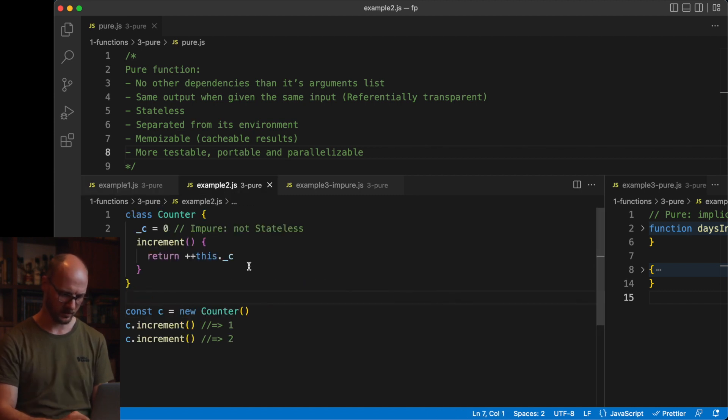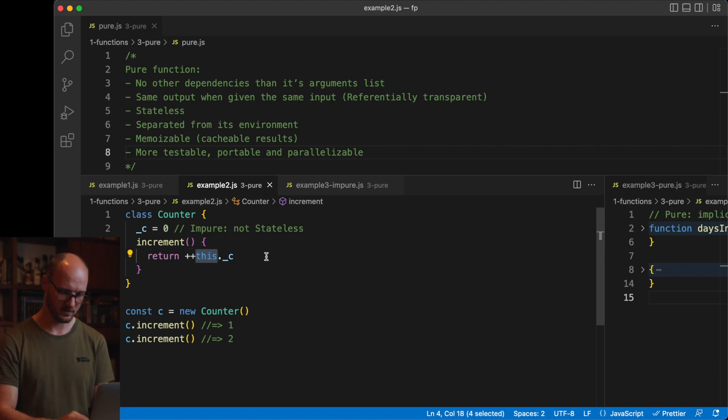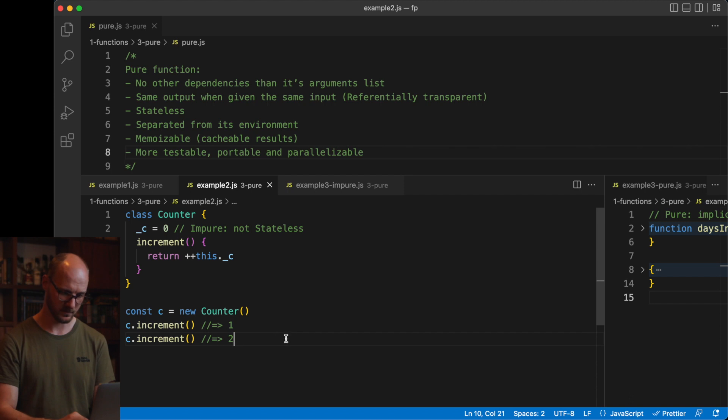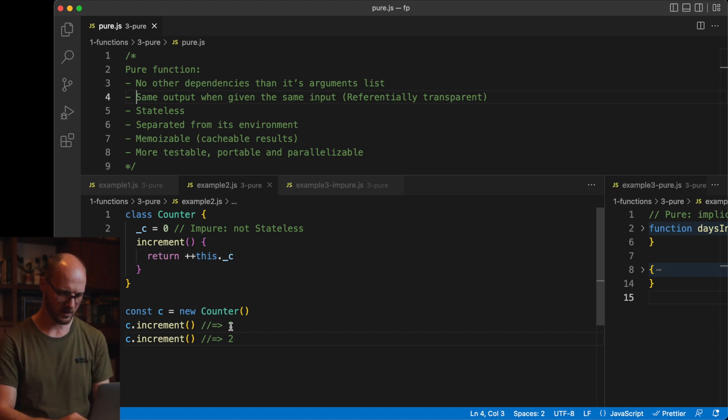Next, let's take a look at a class method, specifically the increment function. It has a dependency on something not specified in its arguments list: this, a reference to the instance. Every time you run this function, you will get a different result. Thus, it is not referentially transparent. It will not give you the same output when given the same input.